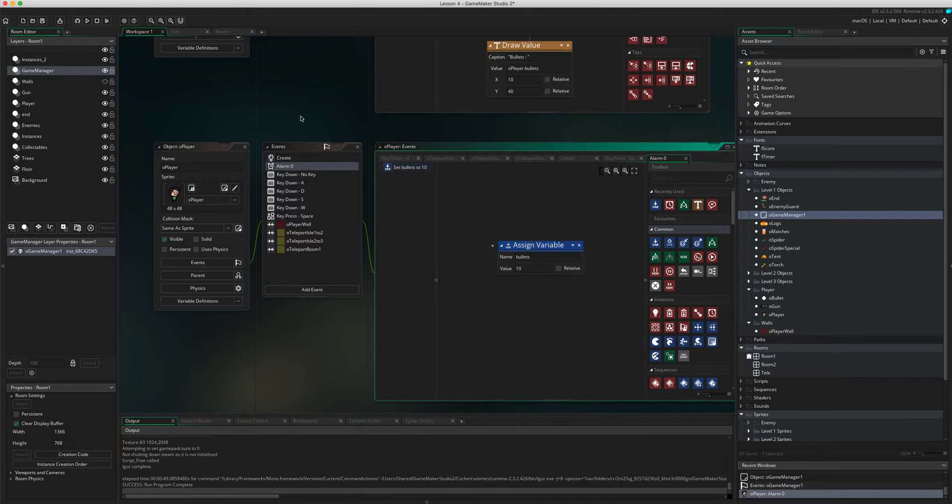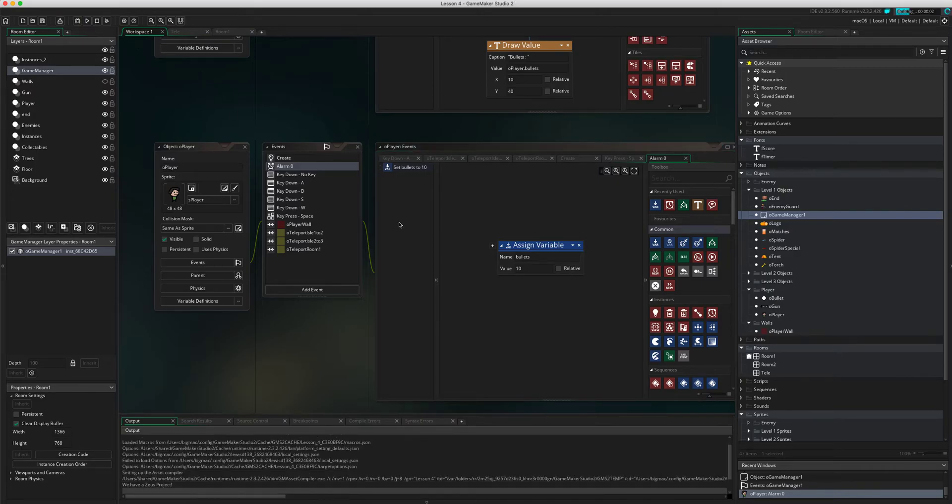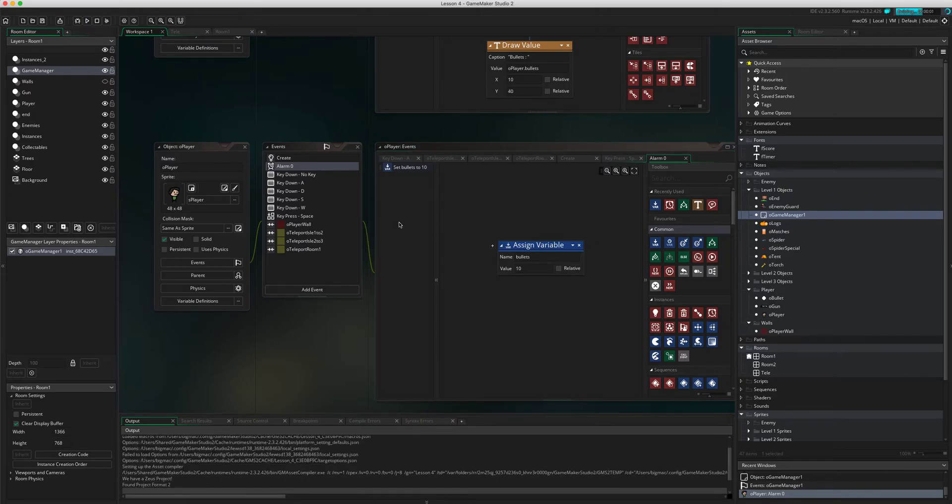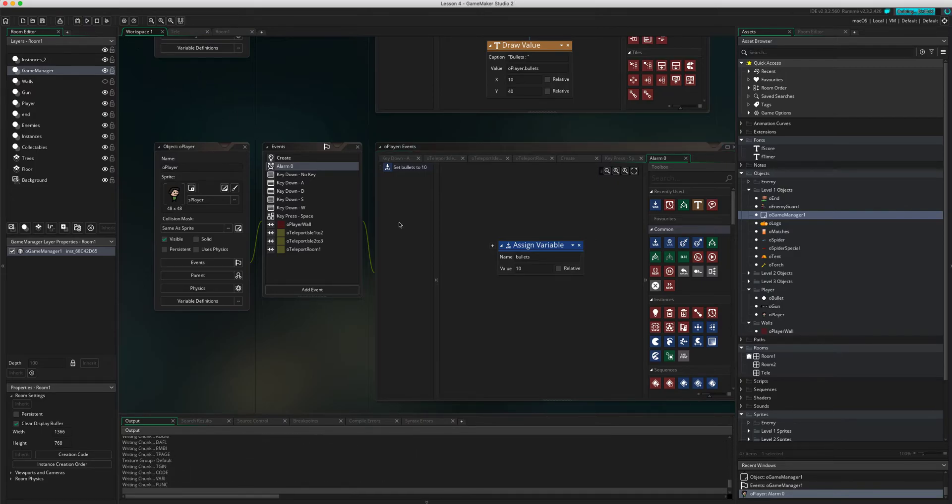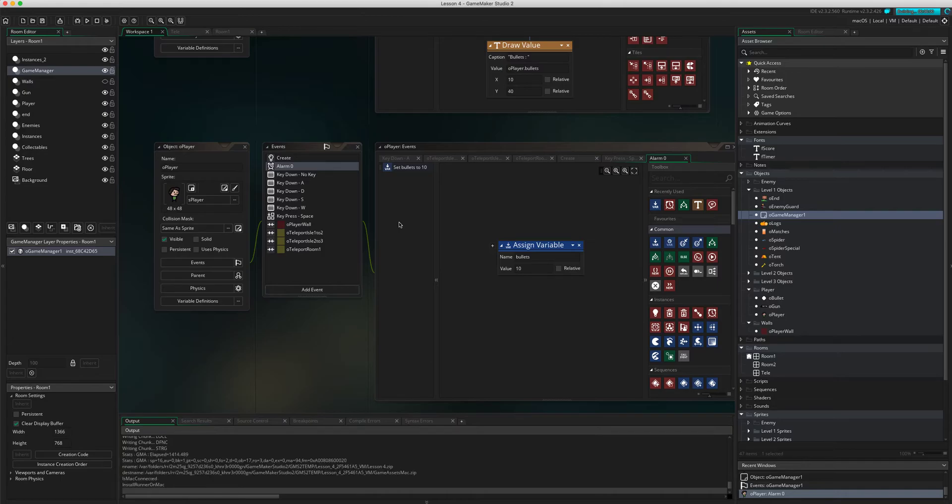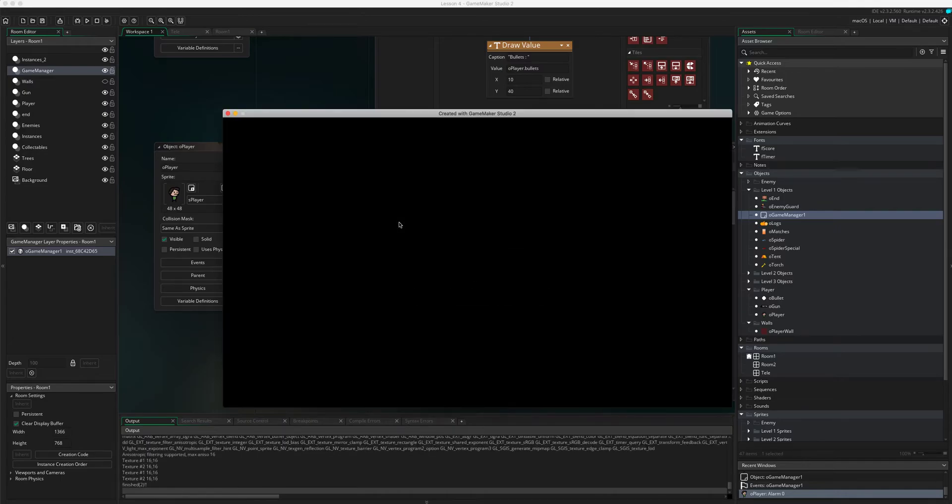Okay, so what should happen now is when our bullets go down to zero after two seconds it should go back up to 10. So let's try that out.